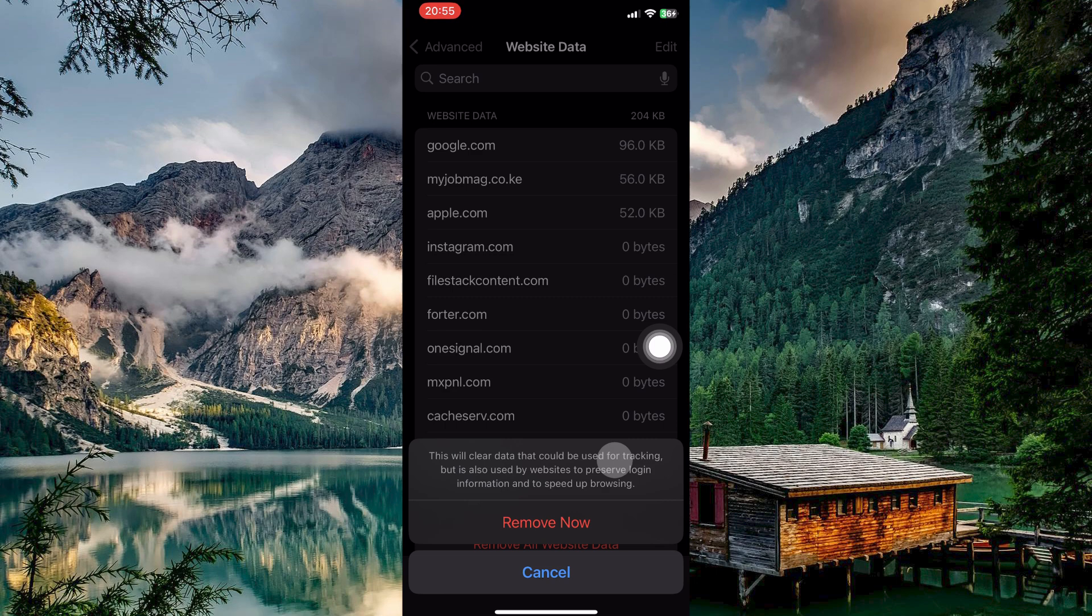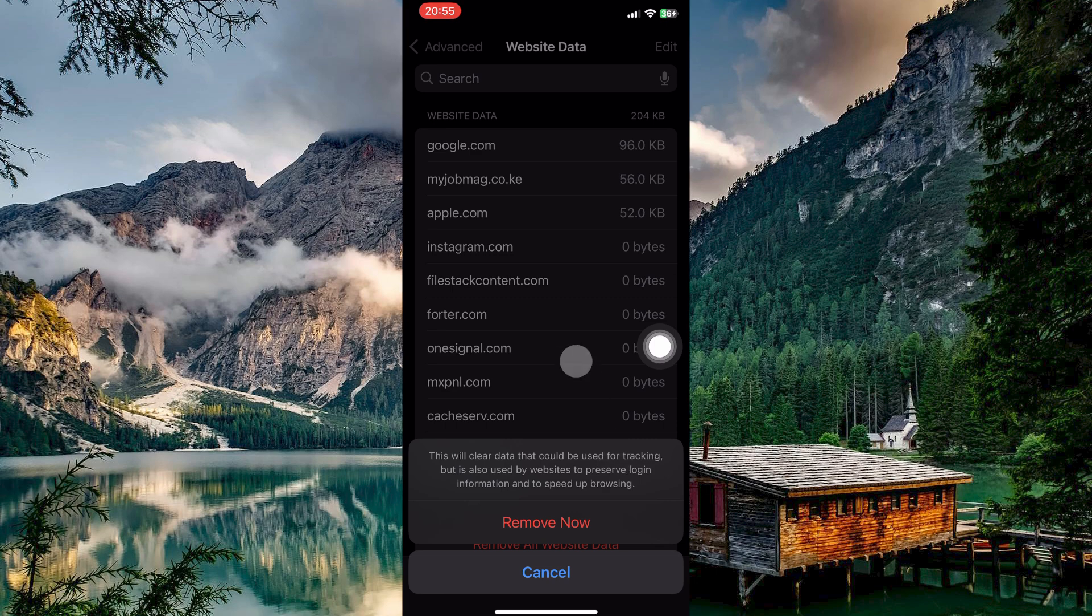This action will delete all website data, ensuring that your incognito history and other stored information are fully cleared from your device. That is how to delete incognito history on iPhone.